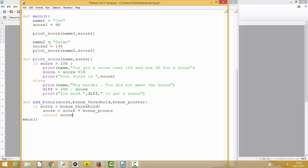Back up in our main code — we haven't touched print_score yet. What I need to do now is say score1 is assigned the value of add_bonus. I need to pass in score1, the bonus threshold of 100, and the bonus points with a value of 10. So we're calling the add_bonus function and passing in score 90, value 100, and value 10.